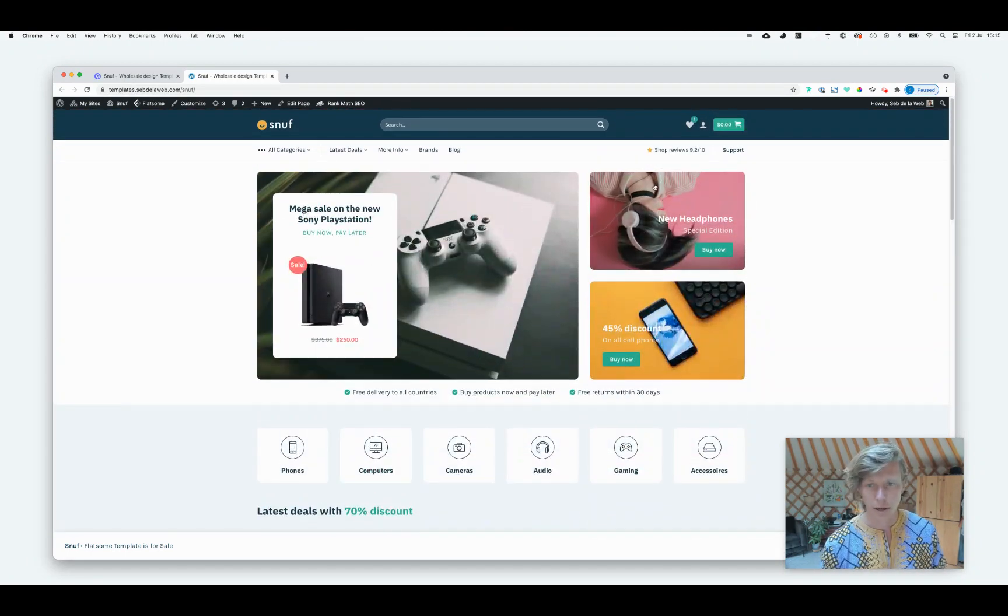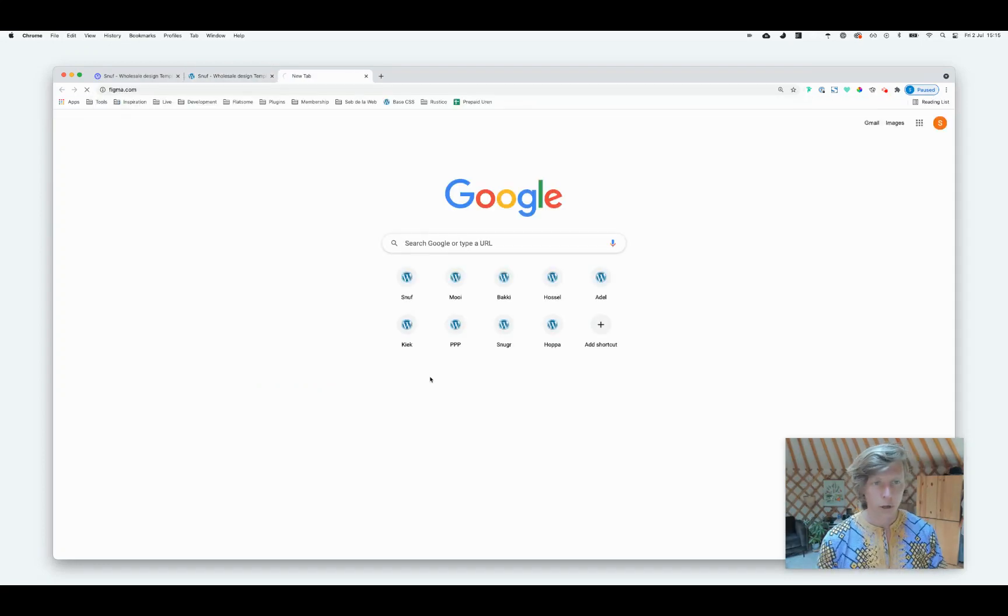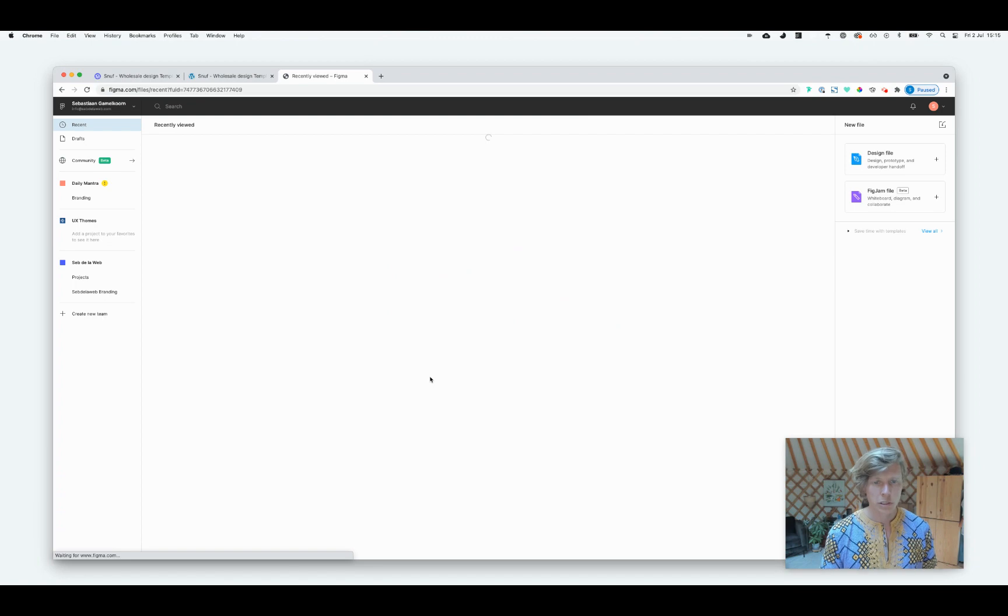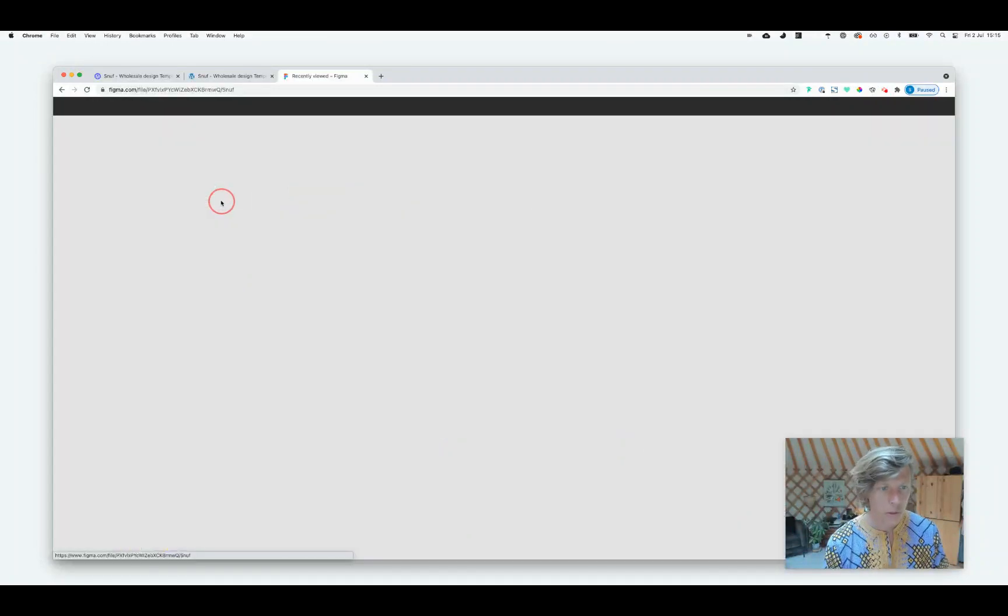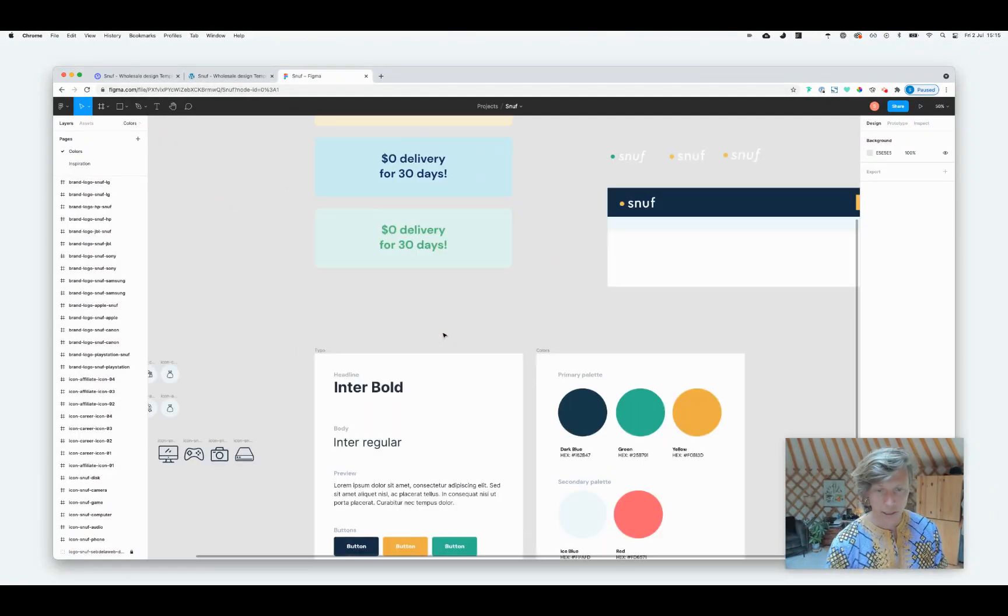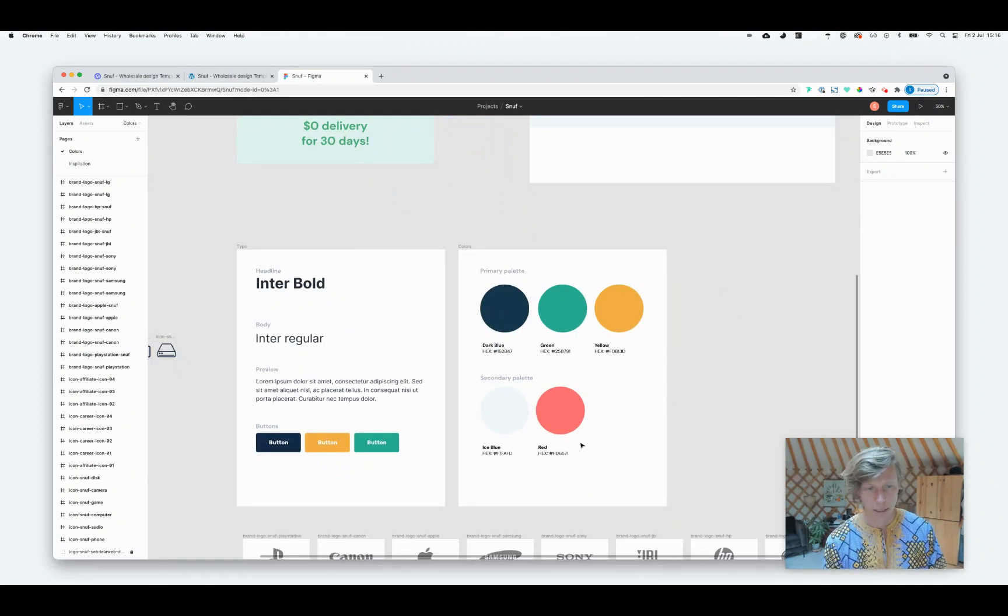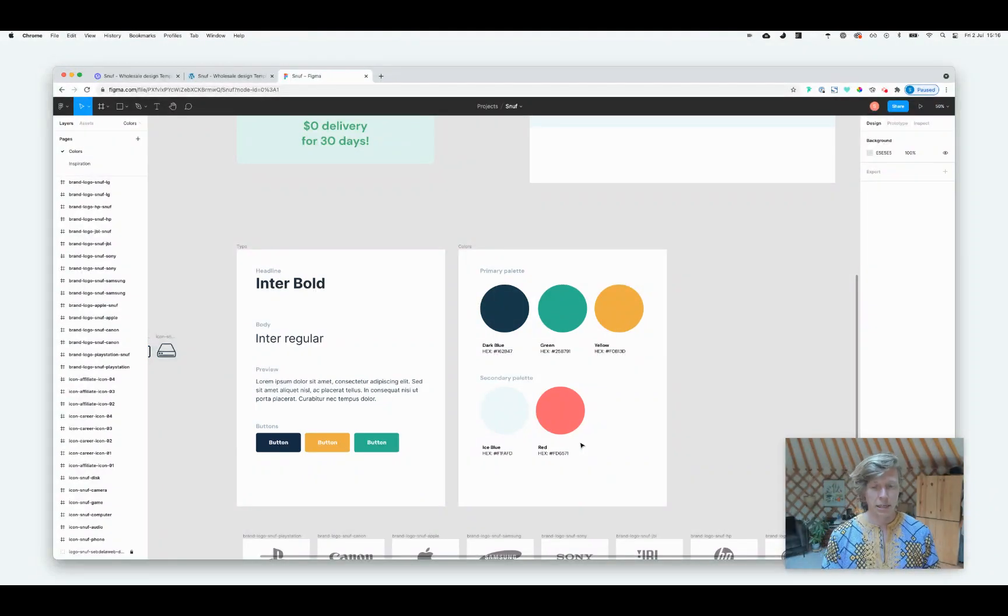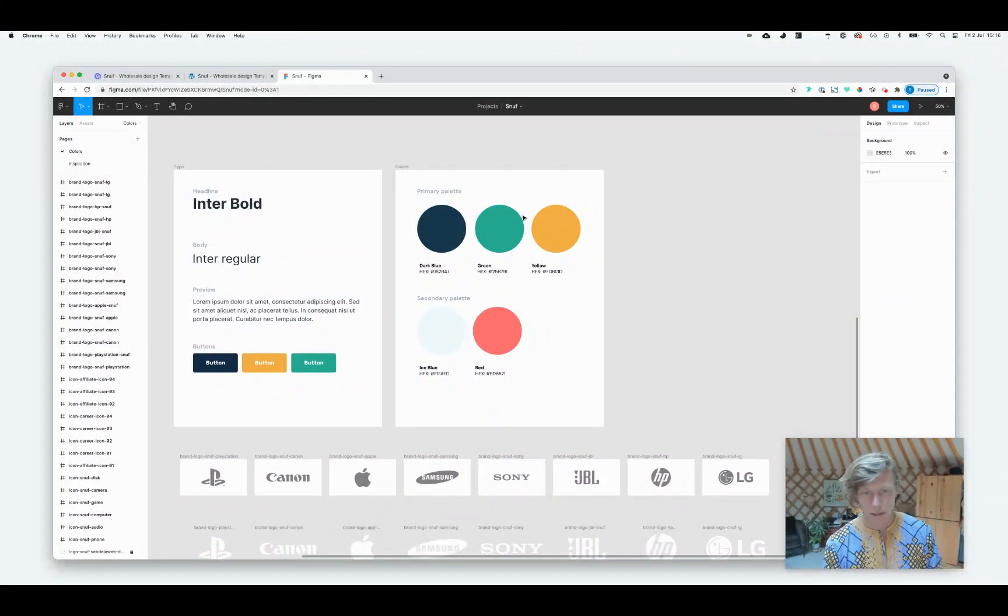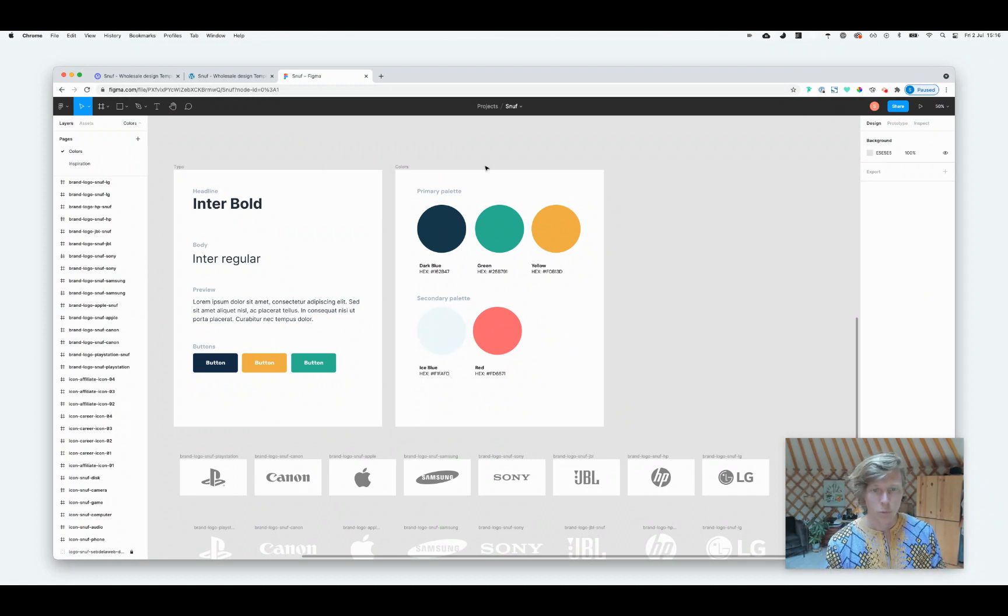I want to show you quickly that we are working with Figma all the time for any kind of project. And we are starting always with a color palette. So let's open up Snuff. This is our template board. And as you can see, these are the colors that we also used for our template. So this gives us a nice way already to see if the colors are nicely working together before placing it inside our Flatsome theme options. But as you can see, those are the same.